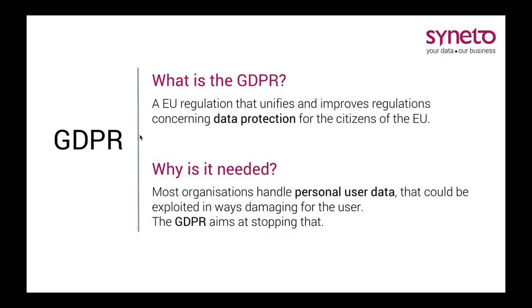Large enterprises with the money and manpower to implement complex procedures and technologies will have an easier time of it. For small and medium businesses, so 99% of companies in Europe, implementing everything they need to comply with the GDPR will be much tougher. This is where Syneto comes into play. What we are best at is bringing very complicated enterprise technologies to the small and medium business space.